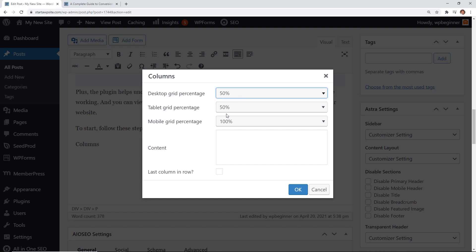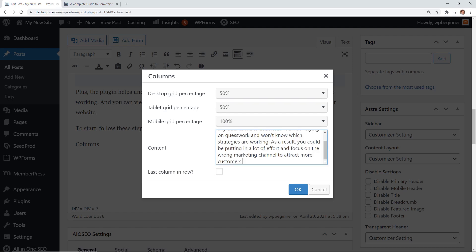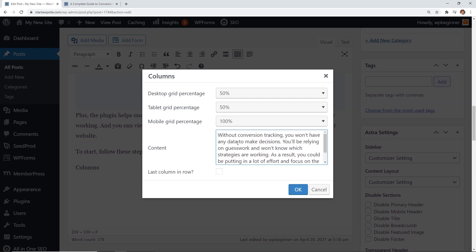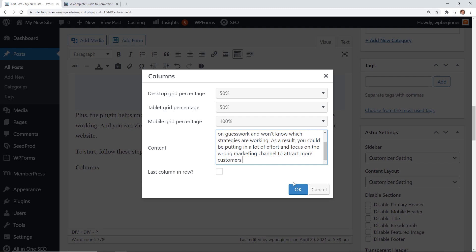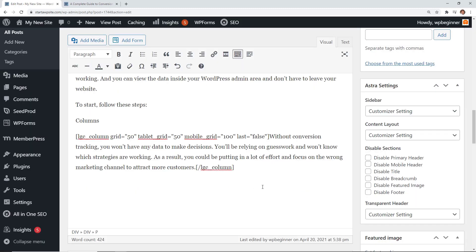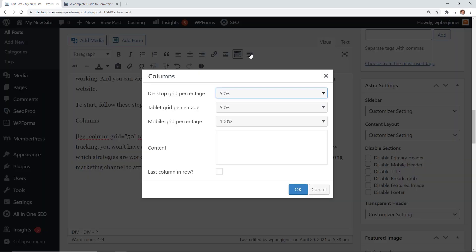Mobile will be 100 which means that the first column will be on top of the other one. Then we just need to add some information here so we'll say OK and that will be our first column. Now let's start a new line, click on the button, we're going to say Last Column in a Row.